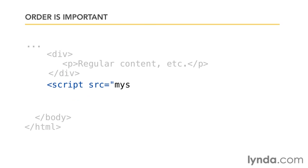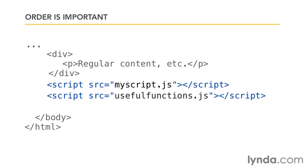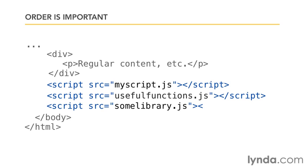And secondly, the order of the script tags matters. If you have a file of JavaScript that inside it calls a function in a second JavaScript file, well, you want to make sure to load that file before the code that tries to call this.